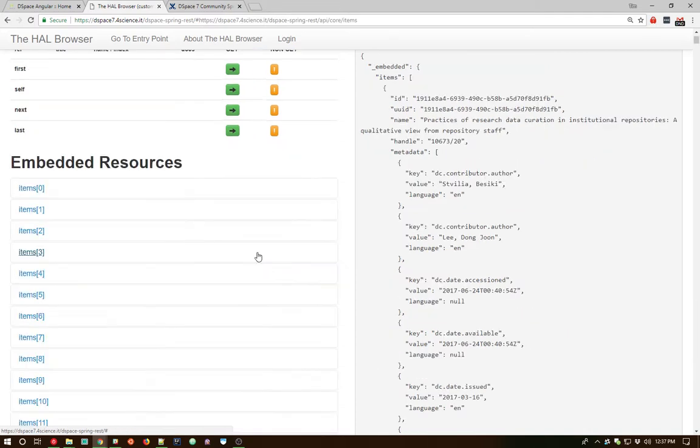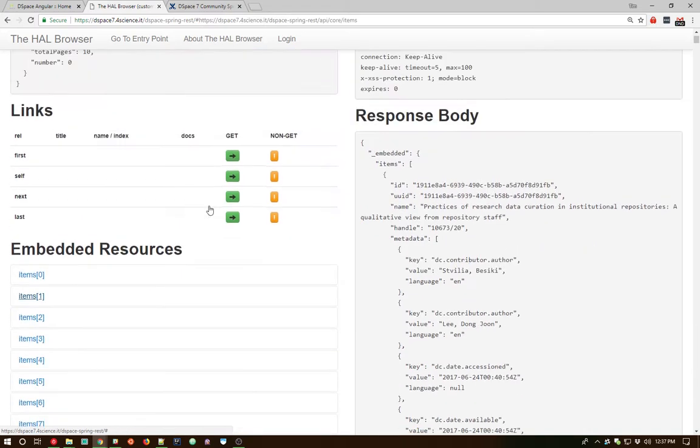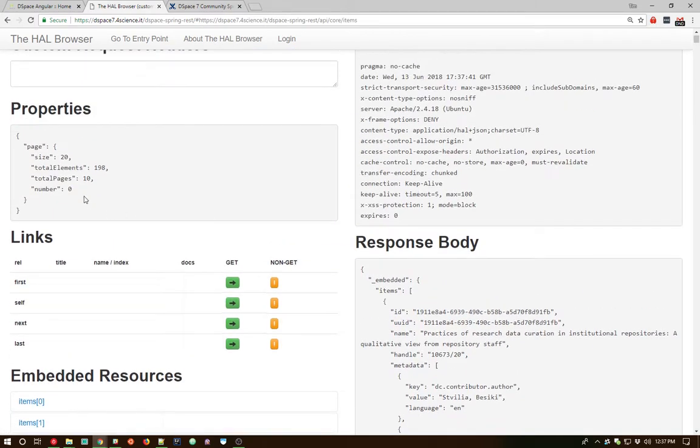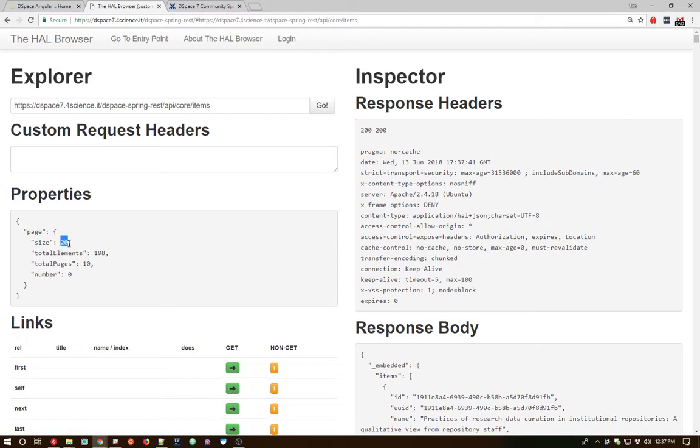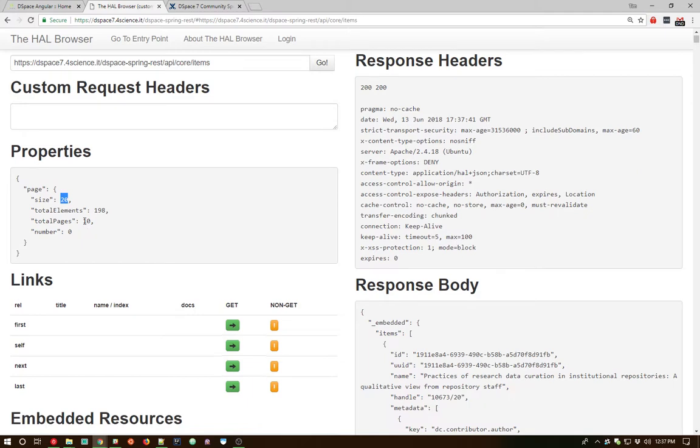This makes a live request back and returns back a page, the first page of items within this repository. You can see we have a total of 198 items within this backend, 20 are being shown per page, and there's a total of 10 pages overall.